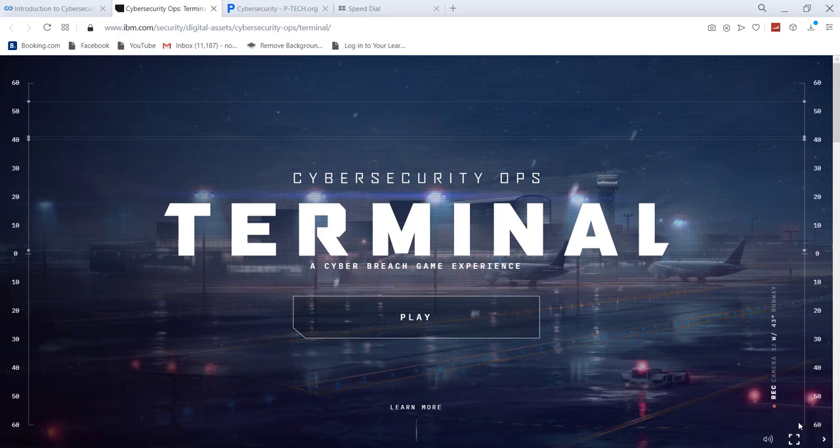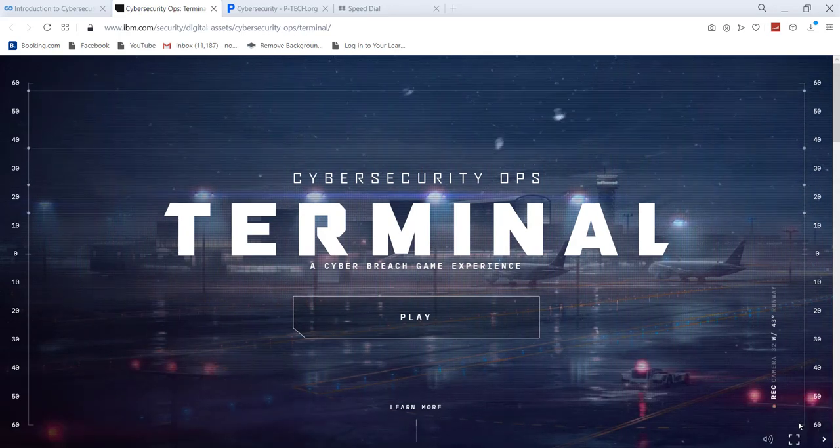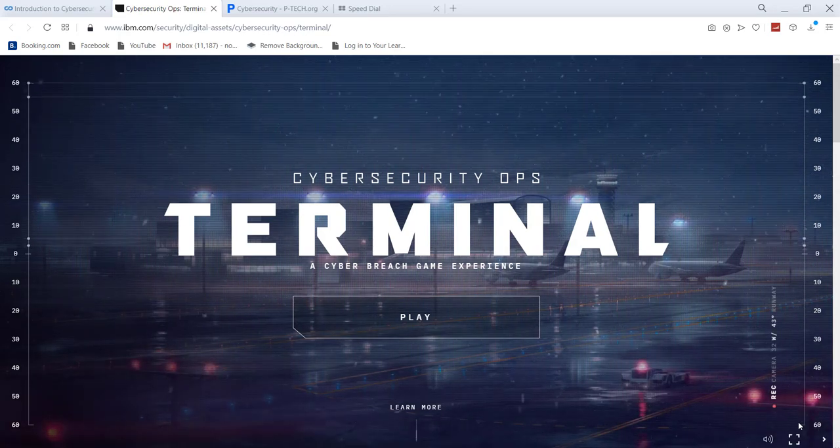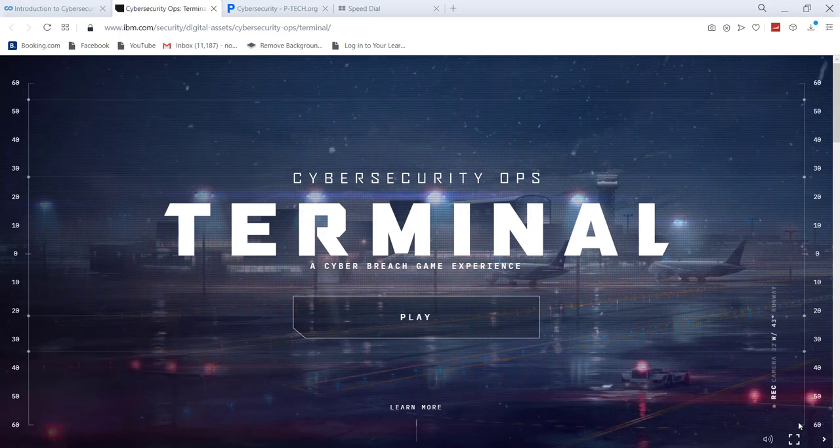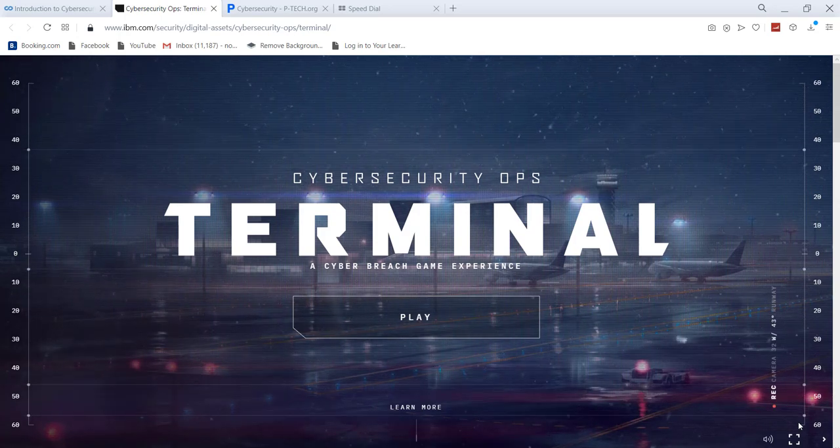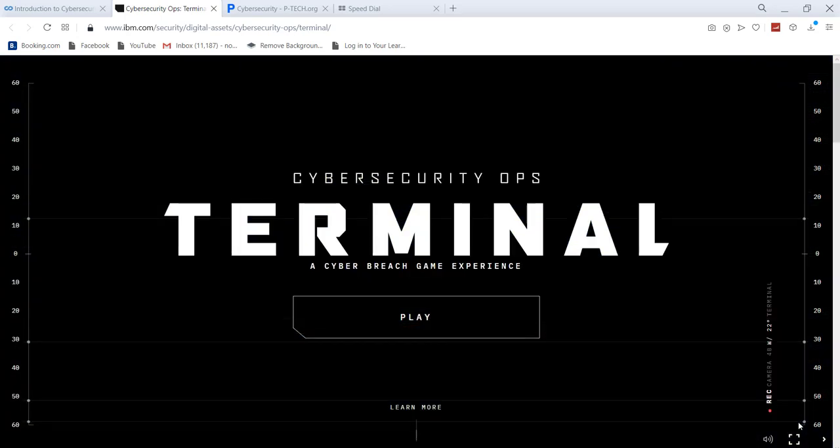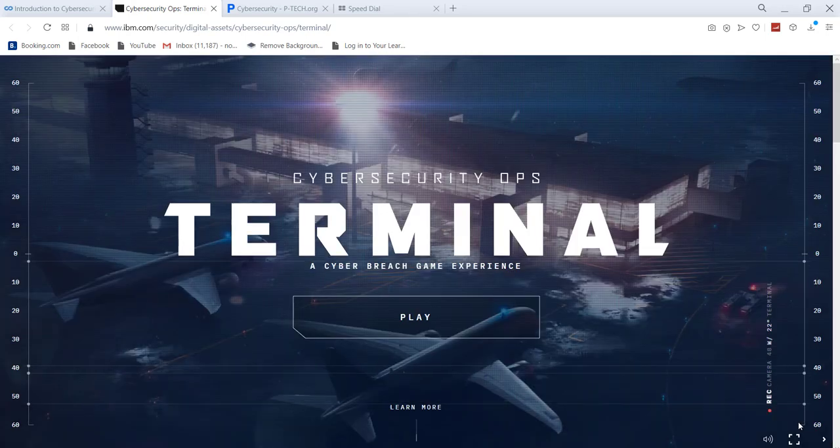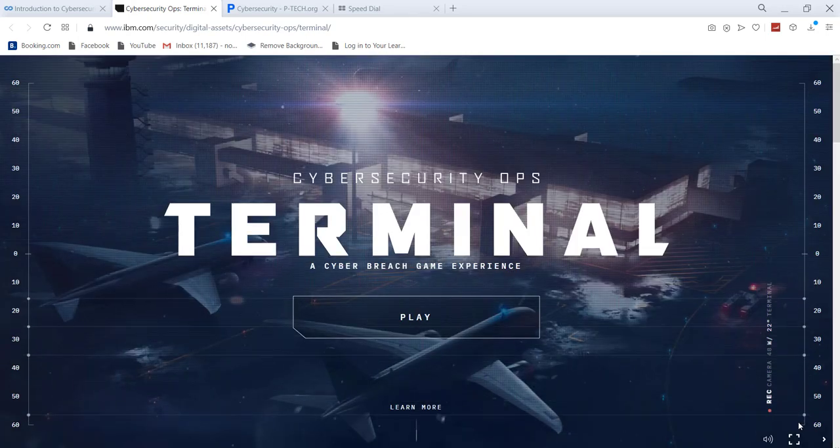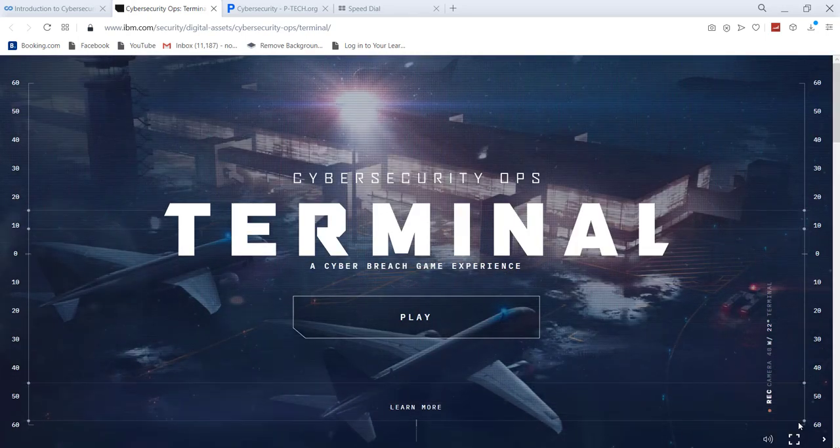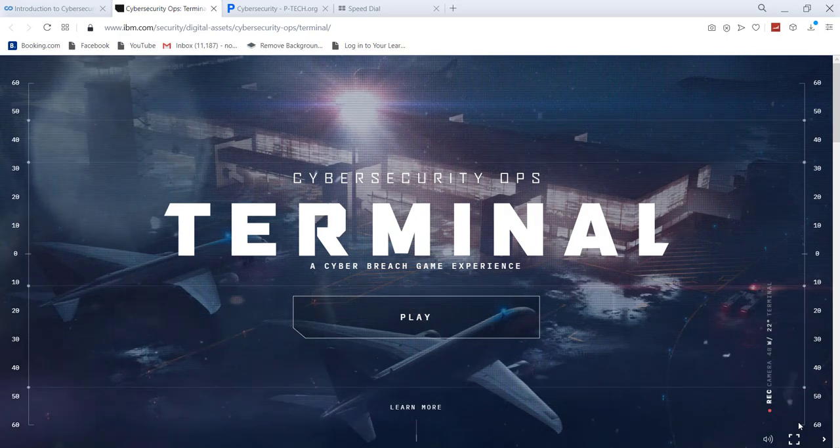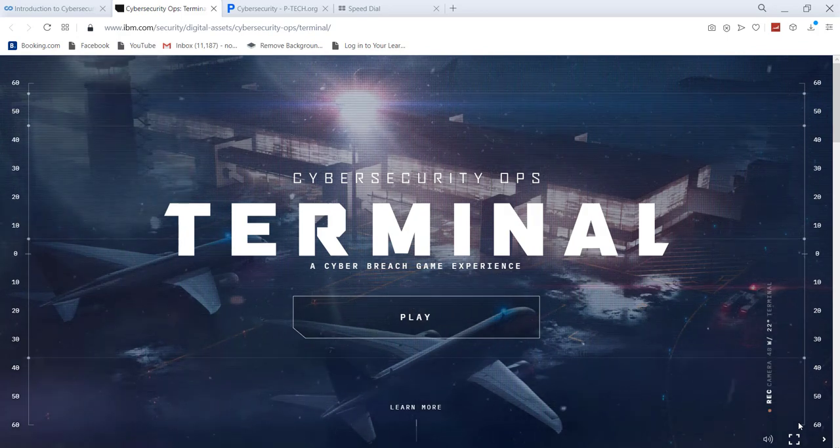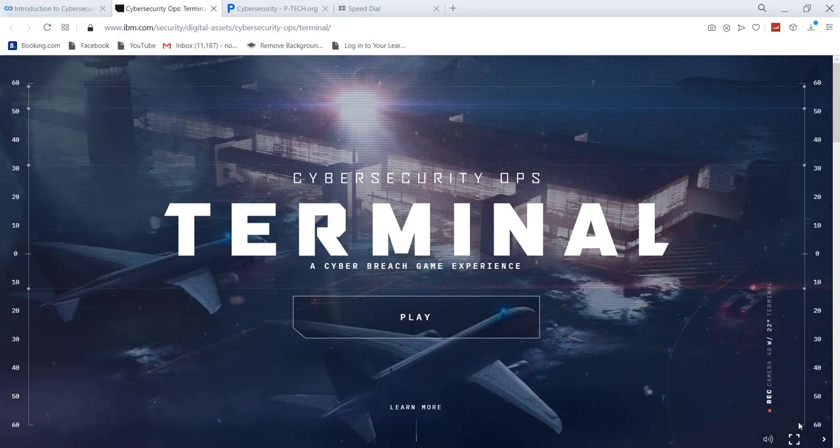Assalamualaikum and welcome to another exciting video on ITN Automation Academy's YouTube channel. Today we are going to talk about cybersecurity free of cost courses along with free certification from one of the biggest companies that exists. We are talking about IBM.